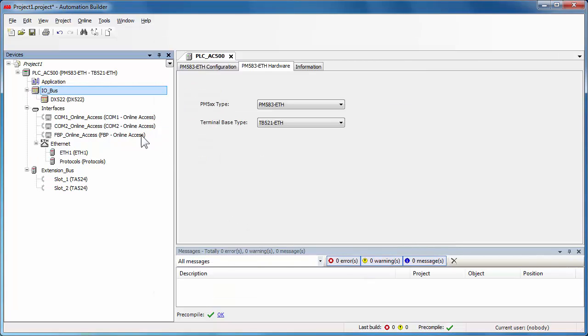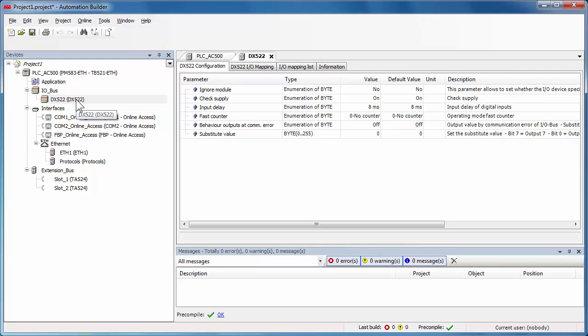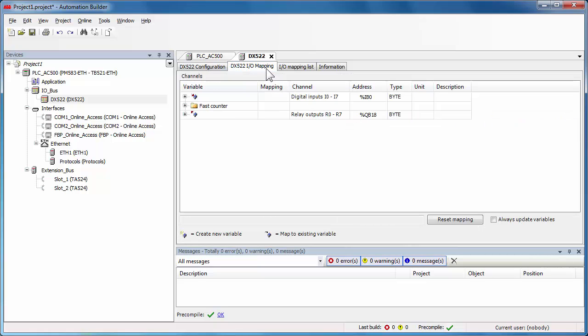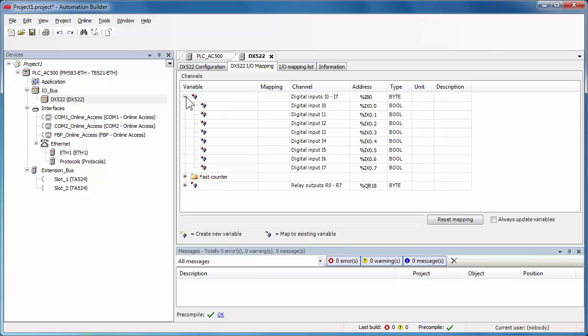Automatically, an editor window will be associated to the IO module to be able to configure the module and its channels using defined parameters, and then map its inputs and outputs using the IO mapping tab. All available IO channels get automatically an IO address.